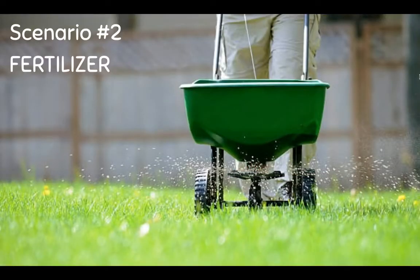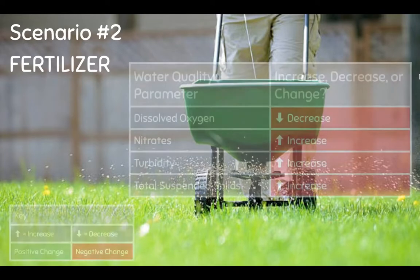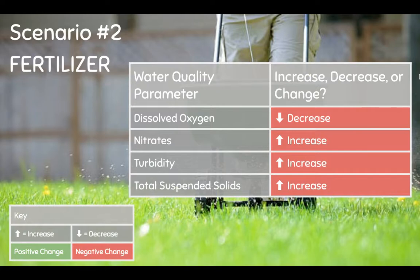How do you think using a lot of fertilizer on lawns, gardens, or farmers' fields affects the nearby rivers? Fertilizers use nitrates to feed plants, but if too much is applied and the plants don't use it all, the excess nitrates will wash into the rivers. The nitrates in the river will feed algae, causing dissolved oxygen to decrease due to the increase in bacteria feeding off the algae.